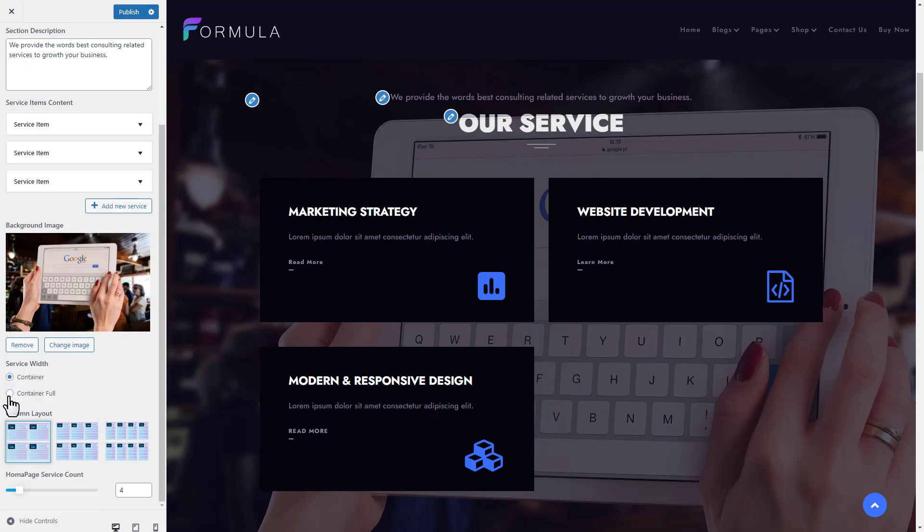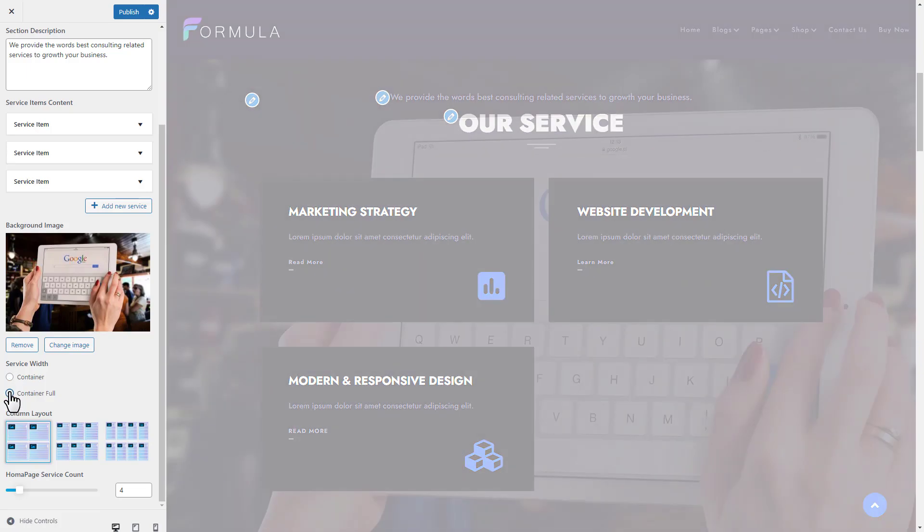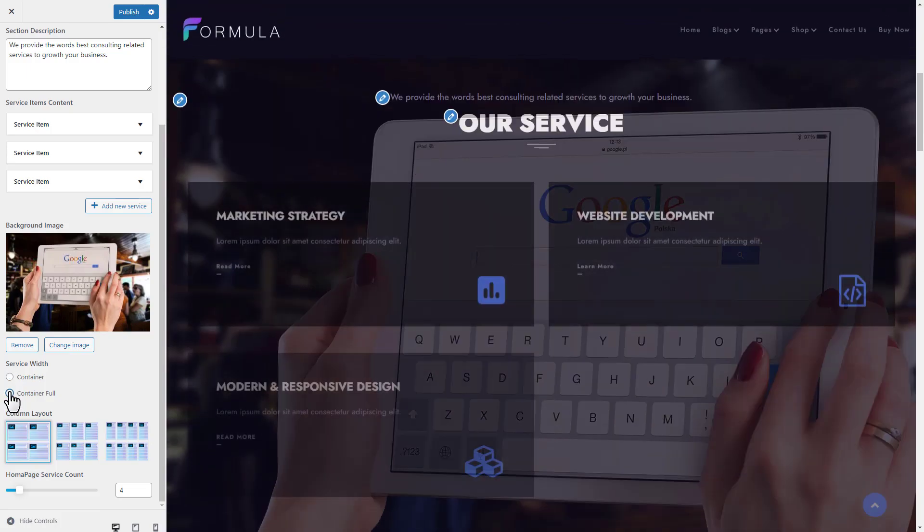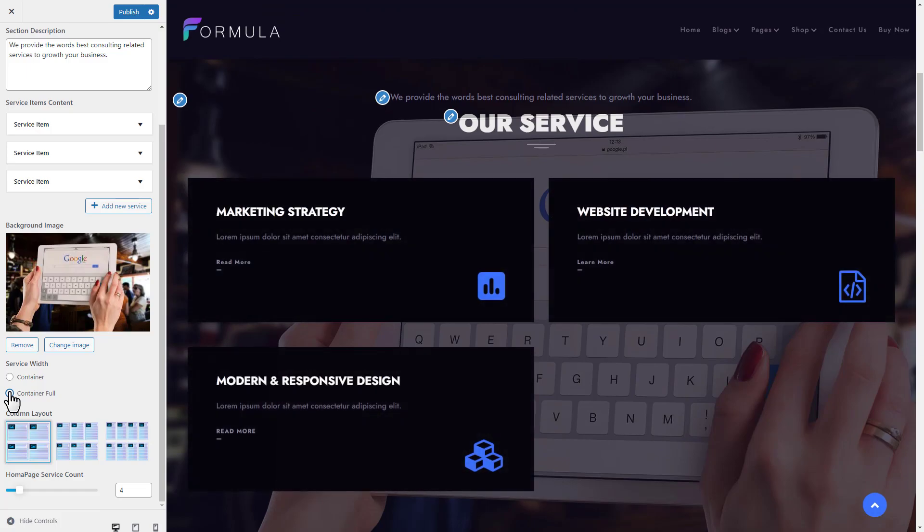Select your service width and column layout.